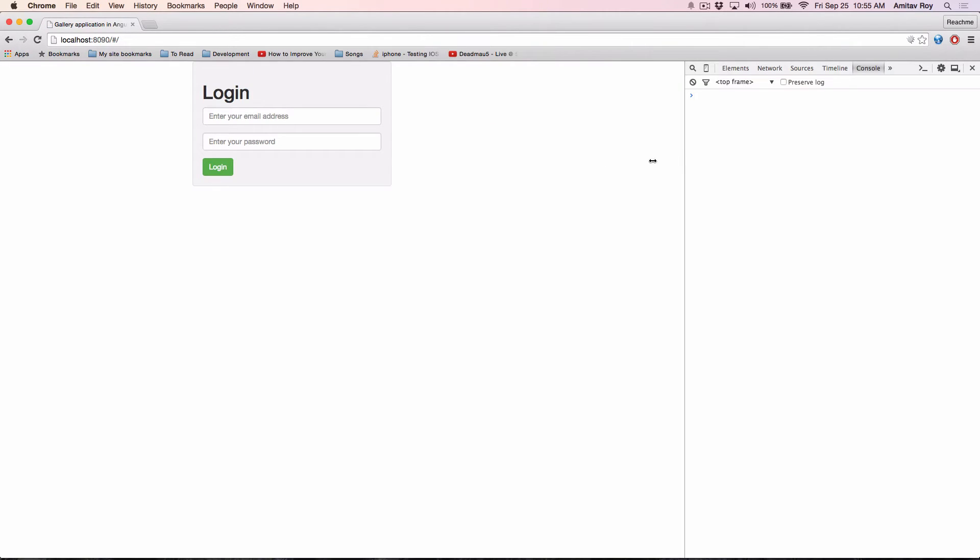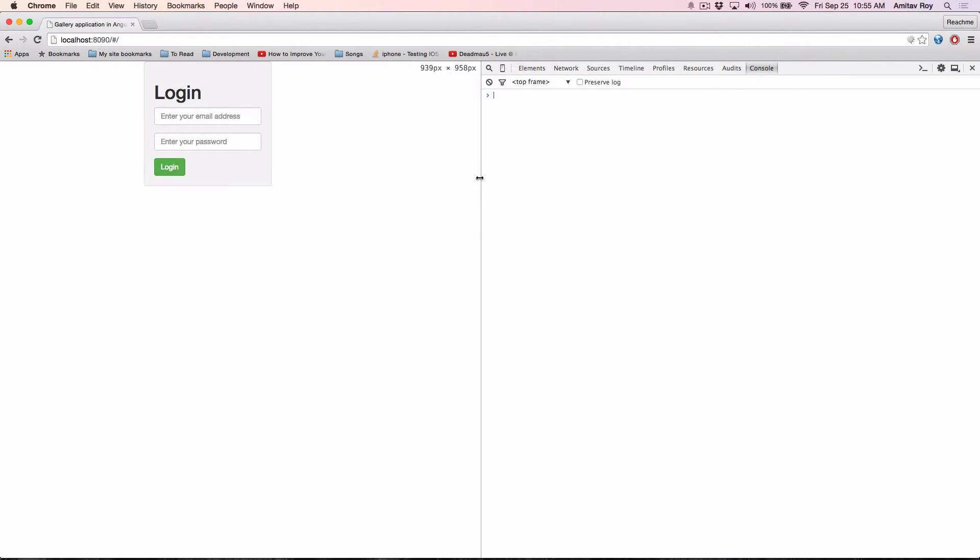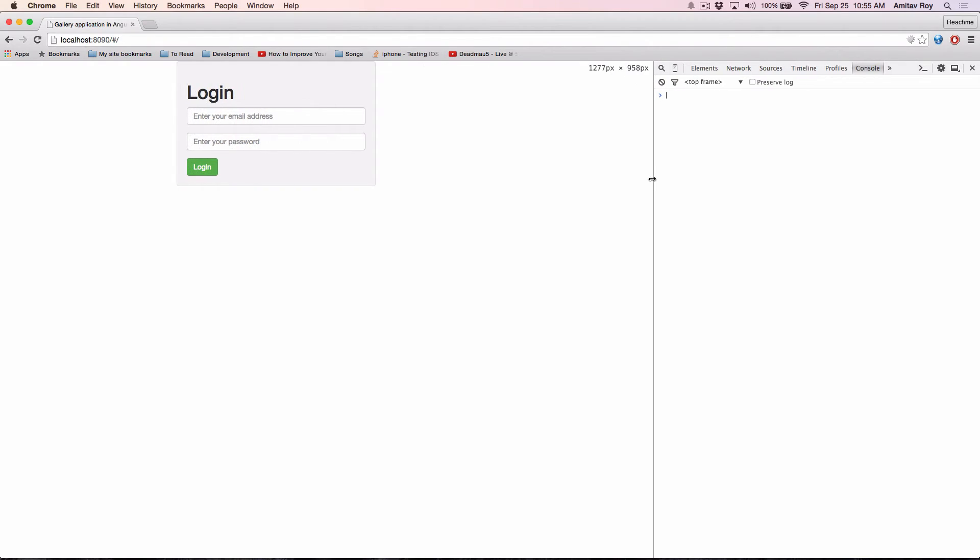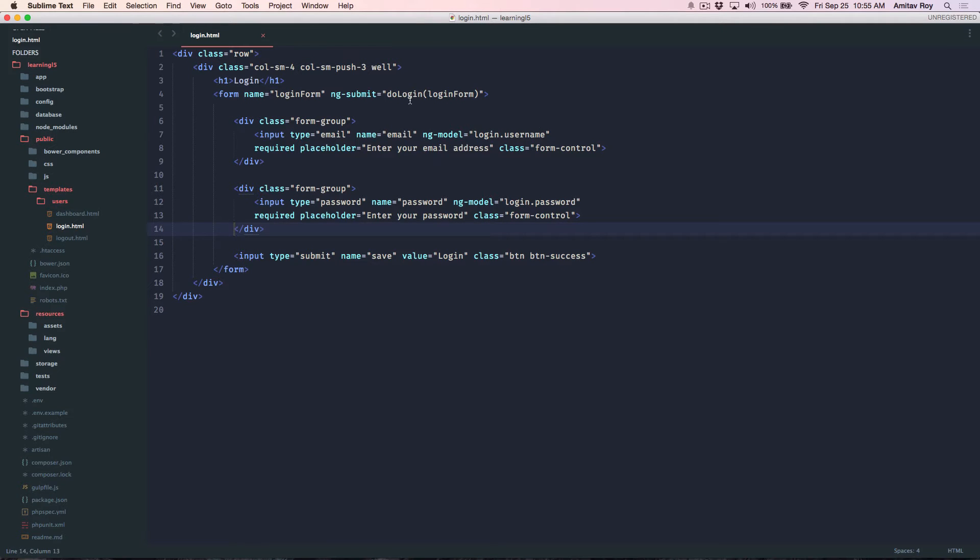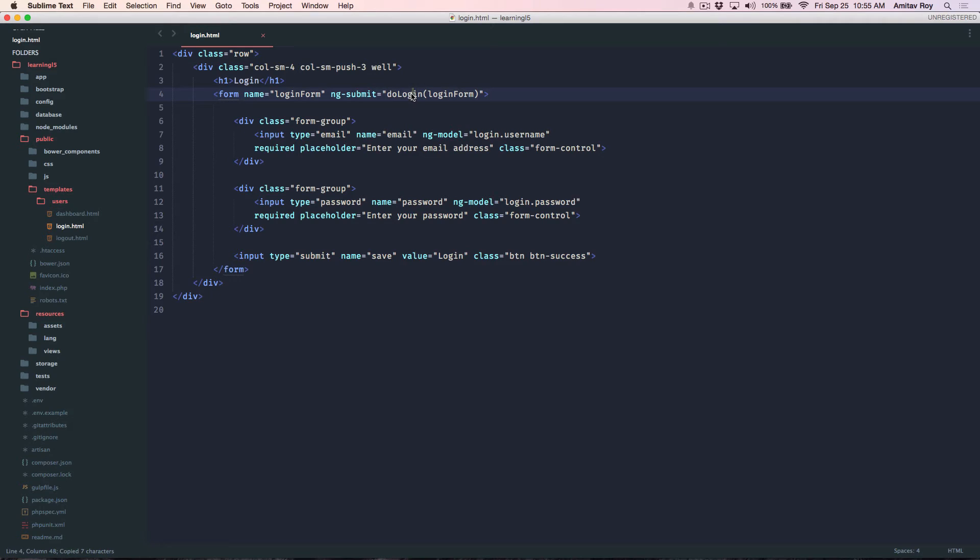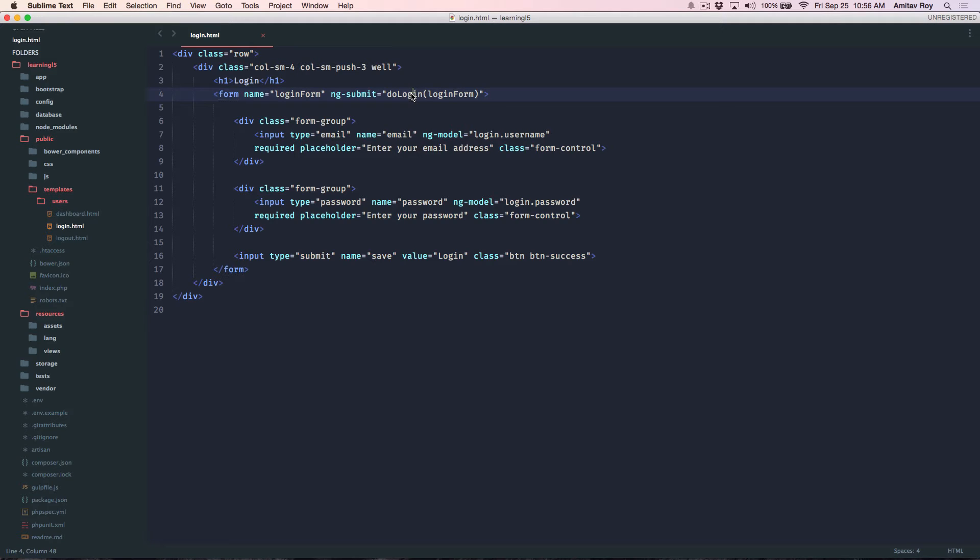Now what I need to do is create this method do_login right and make an HTTP POST which is like an AJAX call from Angular to the REST endpoint and validate if the username and password is correct or not.